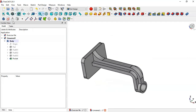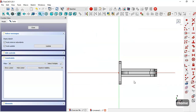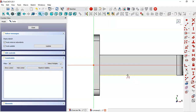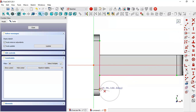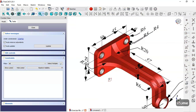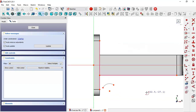Now we create a new sketch in the XY plane. Switch to section view and extract this edge and this edge. Select the arc tool and draw this arc. Then select the polyline tool and draw this sketch here.